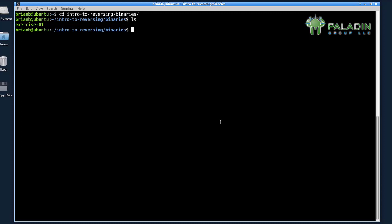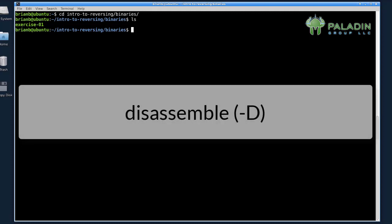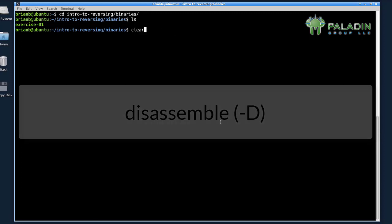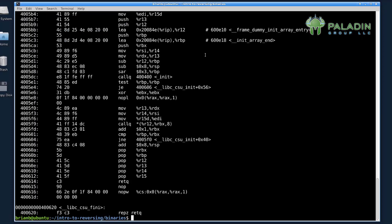Now objdump is a program that dumps object files in various ways. The way we're going to use it is with a disassemble option. So let's go ahead and type in objdump minus j dot text minus capital D exercise 01. Now exercise 01 is the binary we want to disassemble, and you can see that it dumps the object file. It's going to show us the assembly code that exists in this executable file.